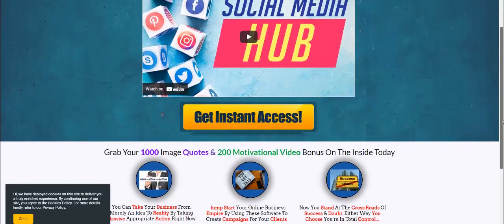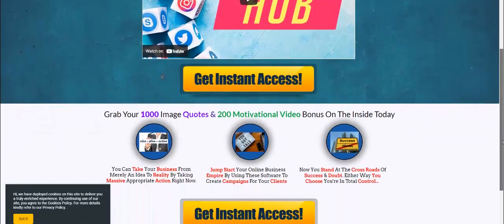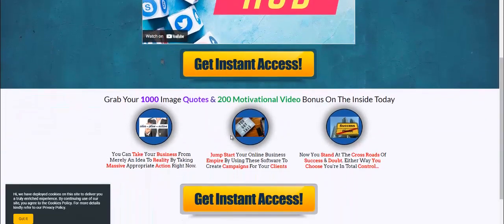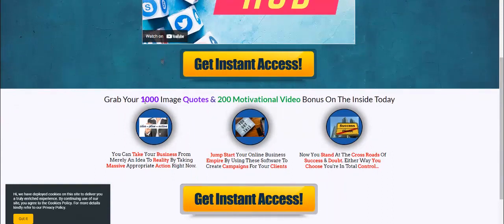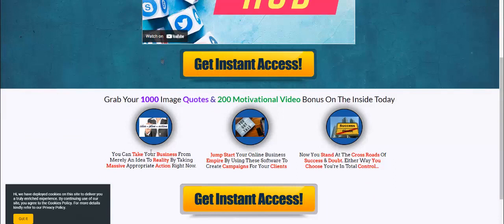And as you can see, something that I love to do: give valuable bonuses. Grab your thousand image quotes and 200 motivational videos bonus on the inside. And then I like to obviously stimulate the mind and get people into that place where they want to take action. You can take your business from million idea to reality by taking massive profit action right now. Jump start your online business empire by using these software to create campaigns for you and your clients.